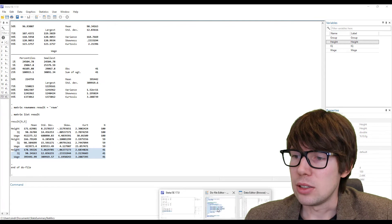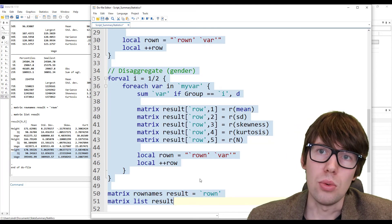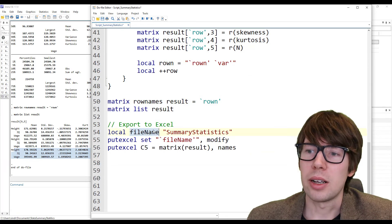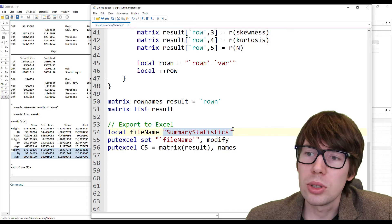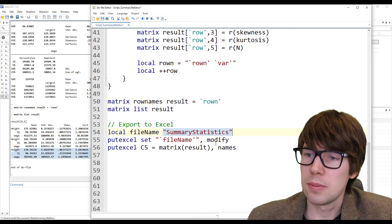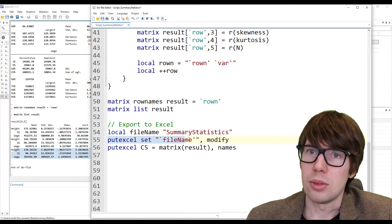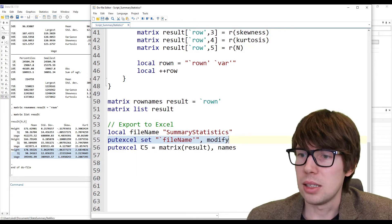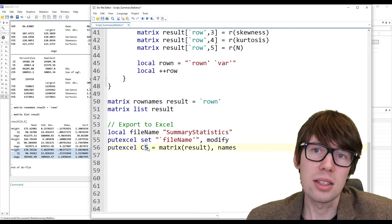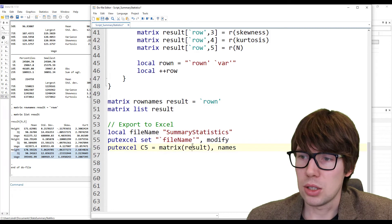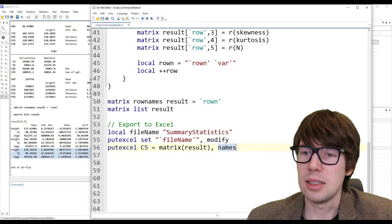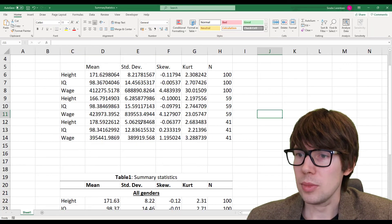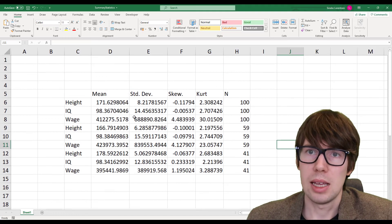The final thing we need to do is output this into Excel. We make a local variable called 'filename' with the name of the output file — 'Summary Statistics'. Then we initialize with 'putexcel set `filename', modify', and in cell C5 we output the matrix called result, also adding the row names and column names. So if we do that, we end up with this in Excel.